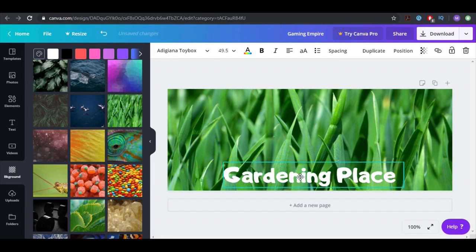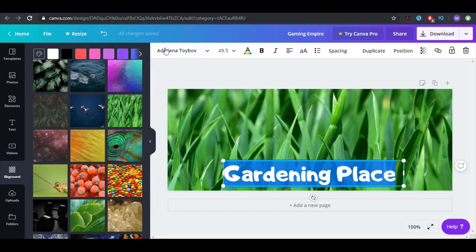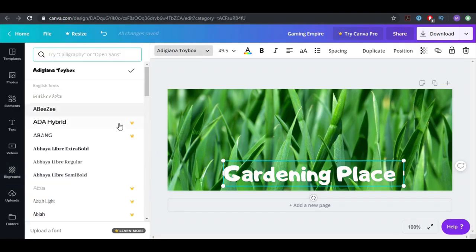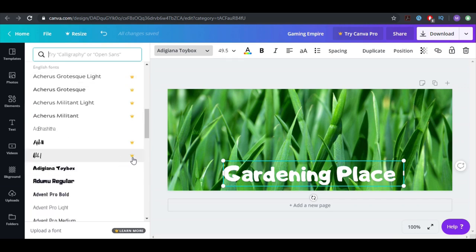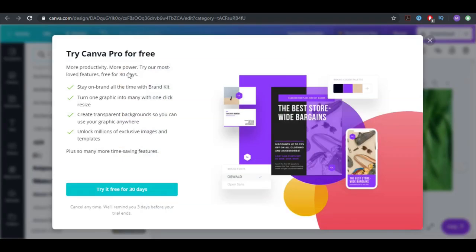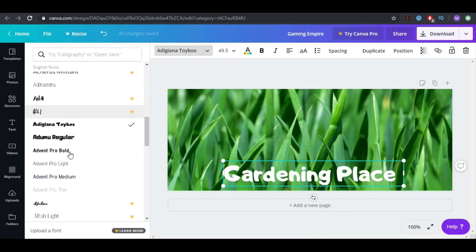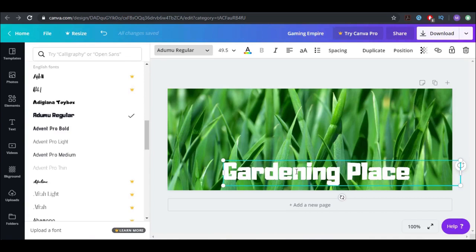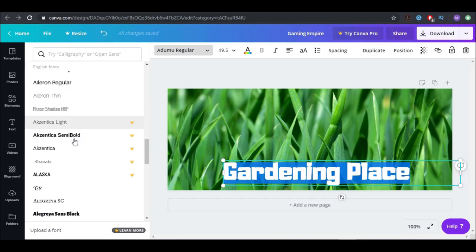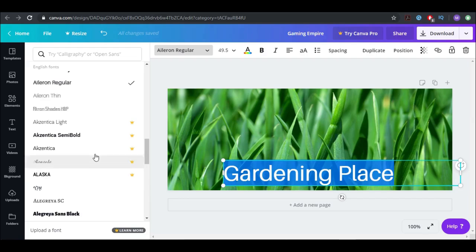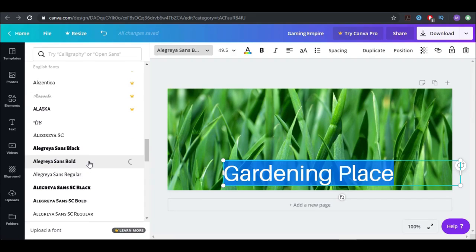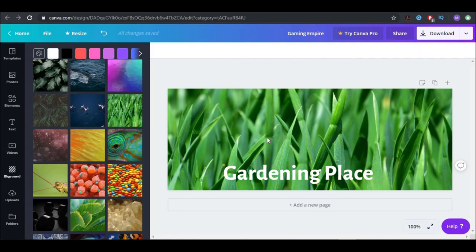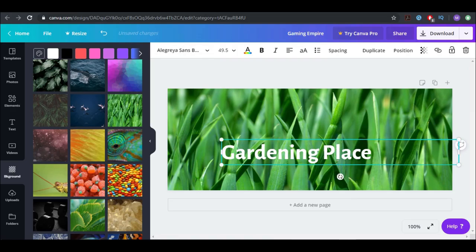Now I think we're going to change the font because we want something different that fits better. Some of these are paid ones, but there are free options too. Let's find a suitable one. This one looks okay — let me check the spelling of 'gardening' as well.